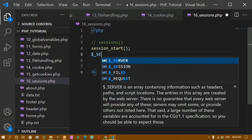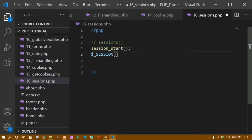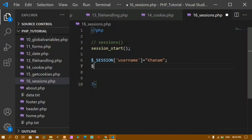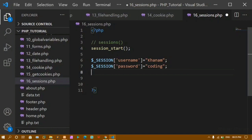Session variables are created like this: you write the dollar symbol, then 'session', and inside it you create variables. For example, the variable name in the session — I'm storing 'username' with the value 'khanam'. I want to store one more variable: 'password' with the value 'coding'. I have created two session variables — username stored as 'khanam' and password stored as 'coding'. Below this I'll write an echo saying 'session data is saved'.